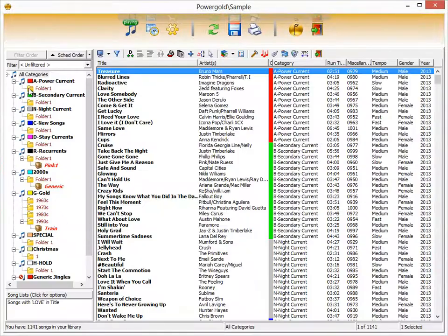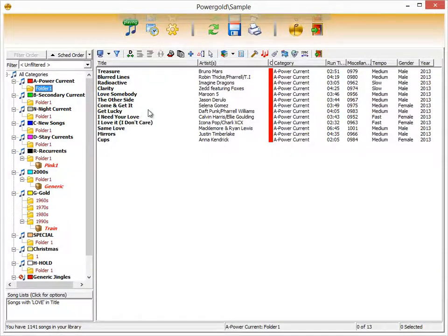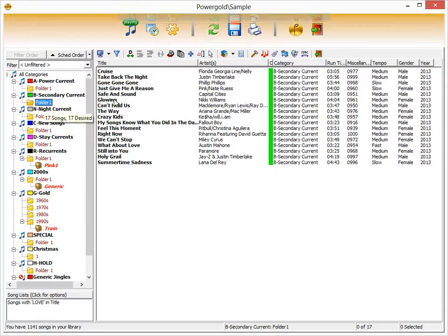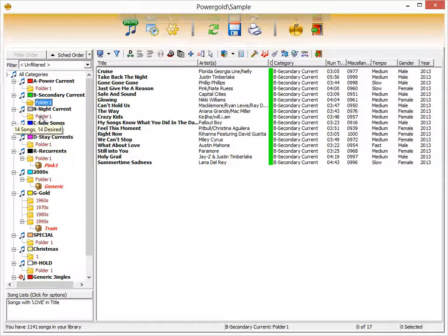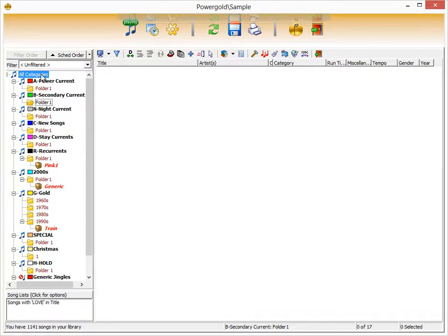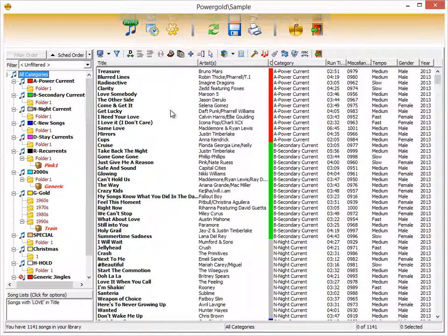It all begins by adding songs to your music library. This can be done manually, or if you have a spreadsheet or a text file, we can show you how to import that information into PowerGold, or send us the file and we'll do it for you, even if you're just evaluating PowerGold.